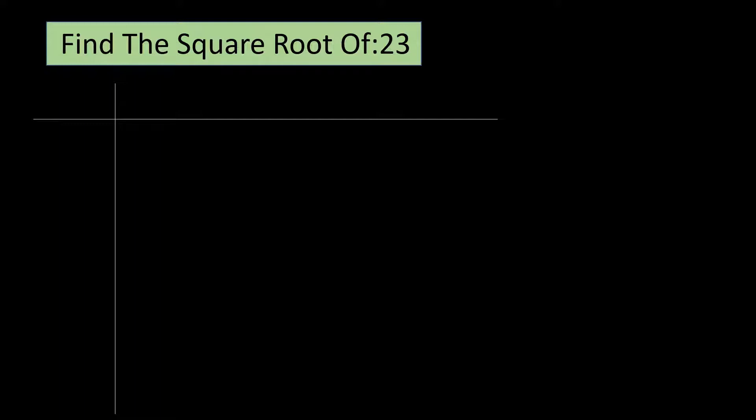For that, we have to divide our number into groups of 2 starting from the left such that there are 2 groups after the decimal point. We will take 23, 00 and 00.